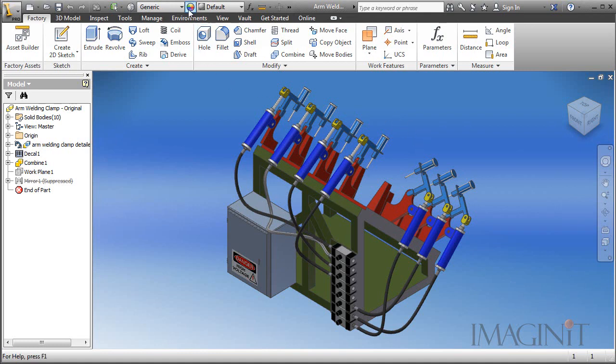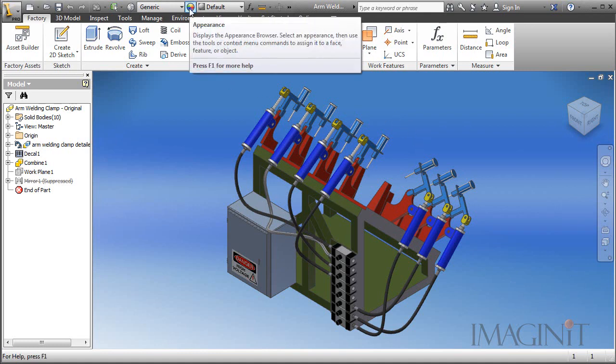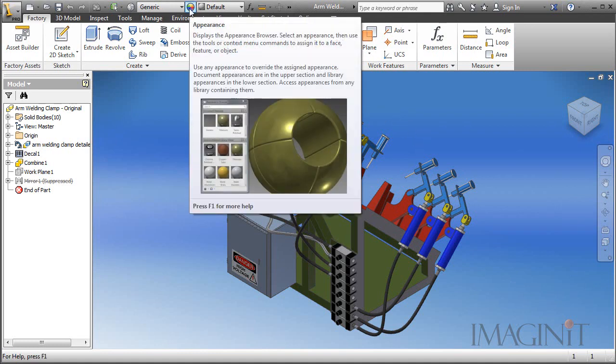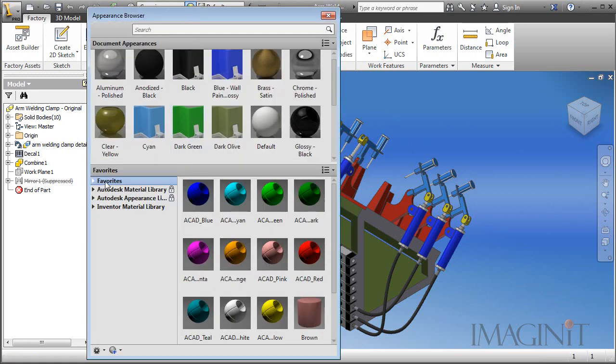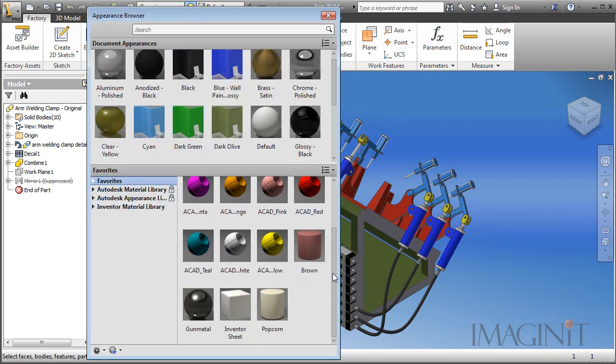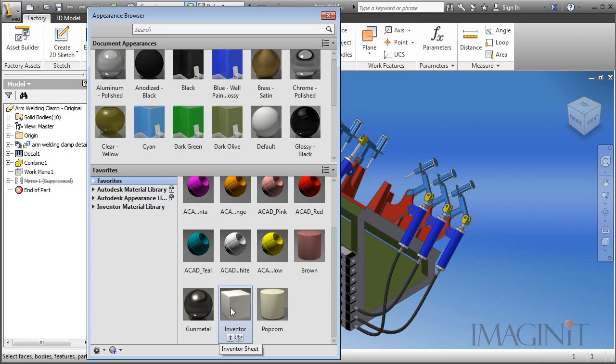Now to do that I'm going to have to bring in the color to the file that I'm working on. So I'm going to go up here to my appearance browser and in my favorites area I've got a color called inventor sheet. And if you want to utilize this color I'll actually post it online and supply the link in the description of this video. So you can download this color and try it yourself.